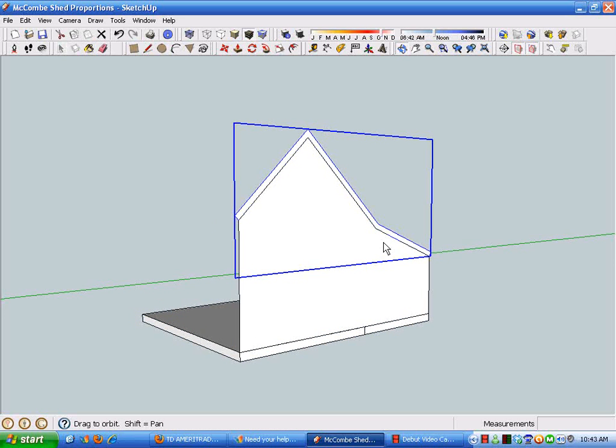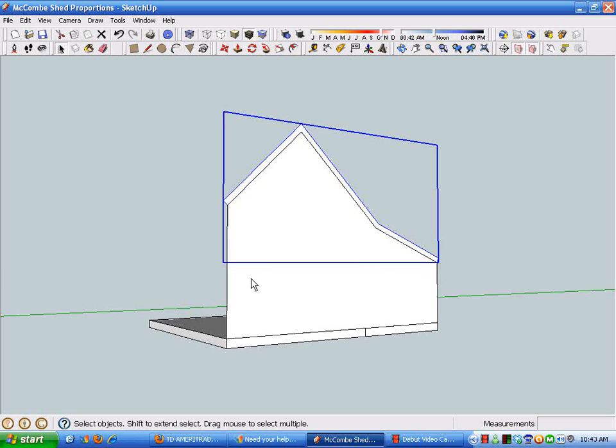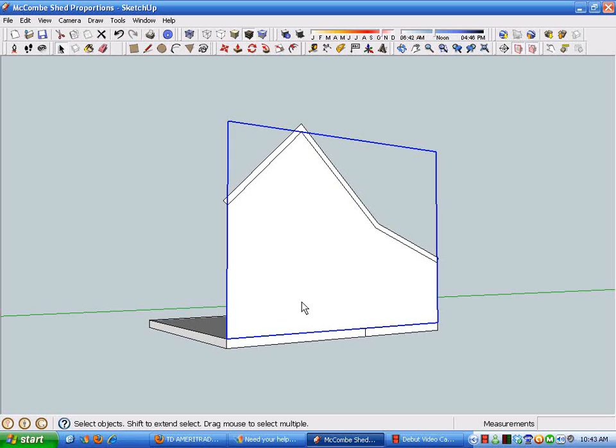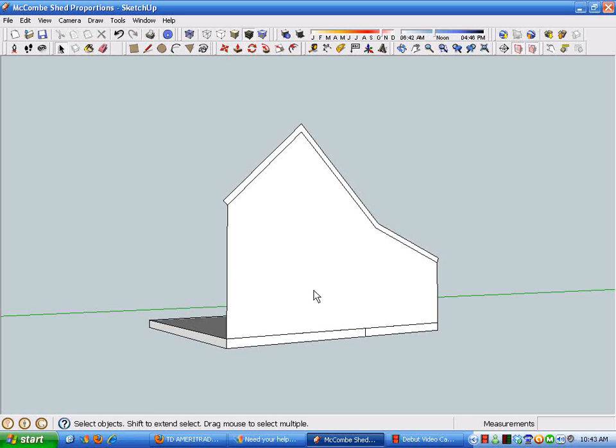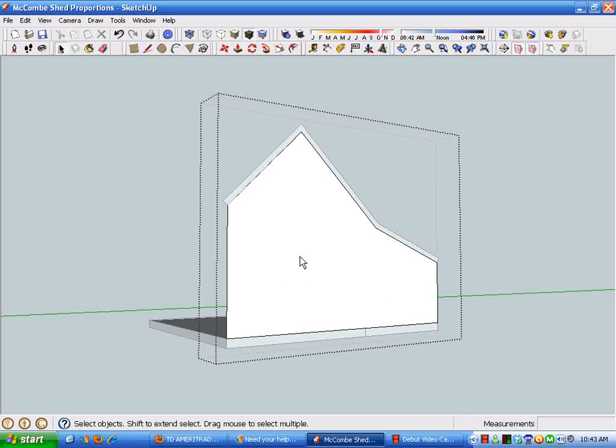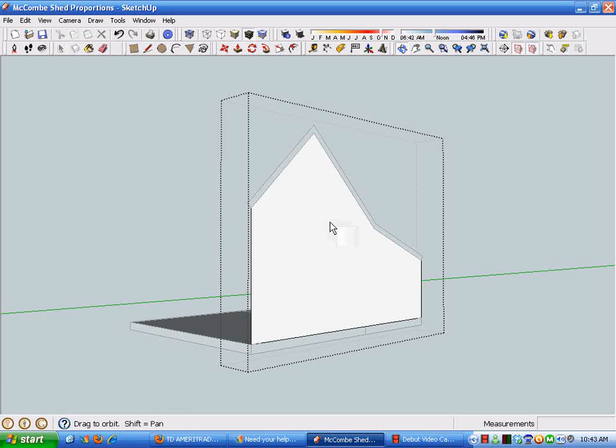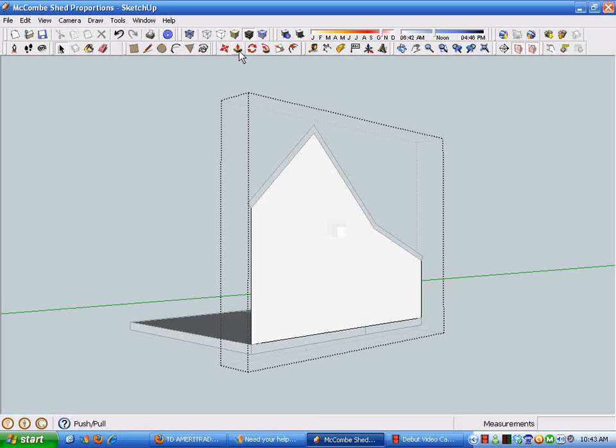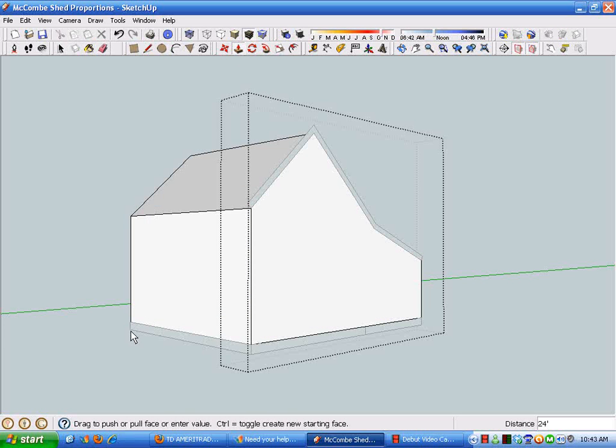But now to manipulate these, if I want to push-pull this, it doesn't do anything until I double-click it and get into the edit mode. You can see the edit mode with this dotted line. So we're just going to stretch this geometry out.